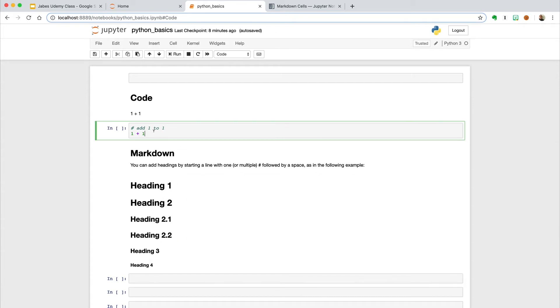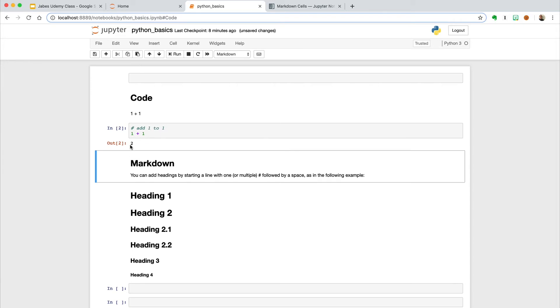Within the code blocks, we can still add documentation by starting with the hashtag. And if we run this, it will still run the code and not pay attention to the text that we added.